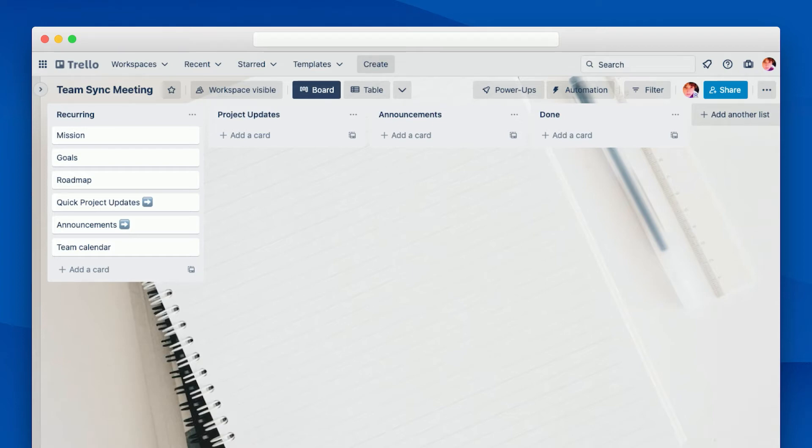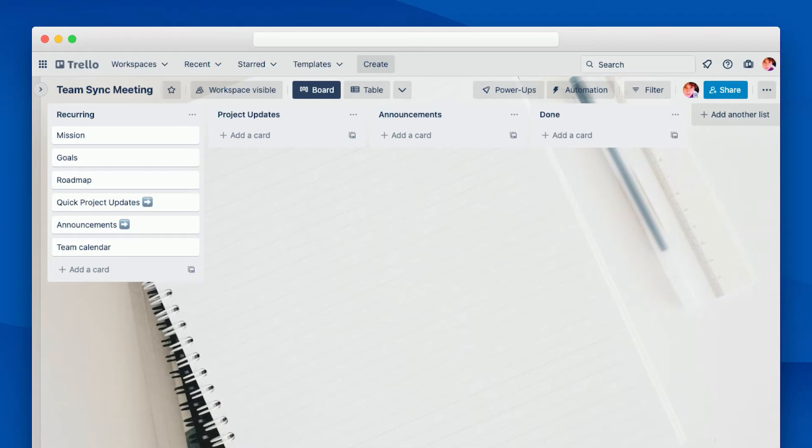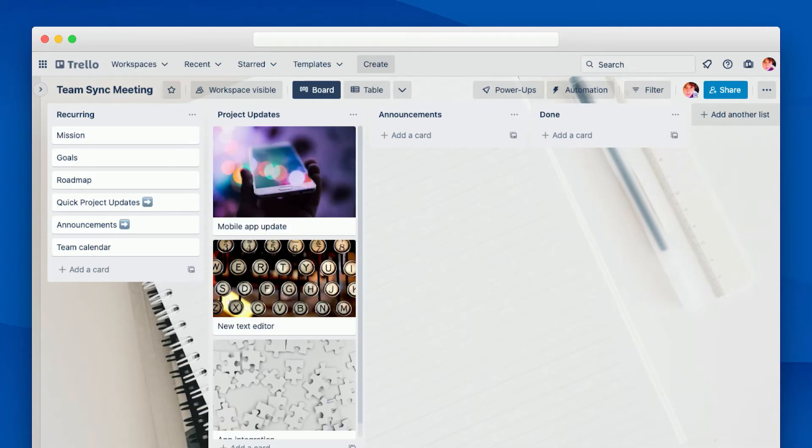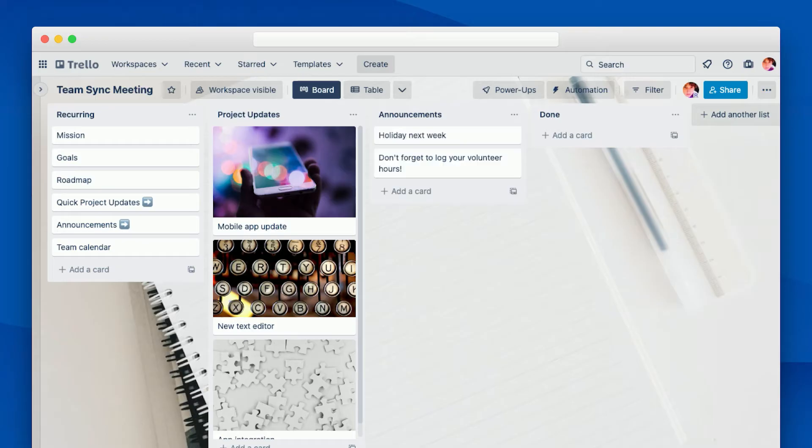These cards let us know when it's time to discuss the project updates and announcements lists, and then we can go back to our recurring list, and we have a reminder to check the team calendar. So you don't have to go through every card in a list before you move on to the next one. Next, in this project updates list, we'll add a card for each of our team's major projects, and finally, we'll add any important announcements before the meeting.